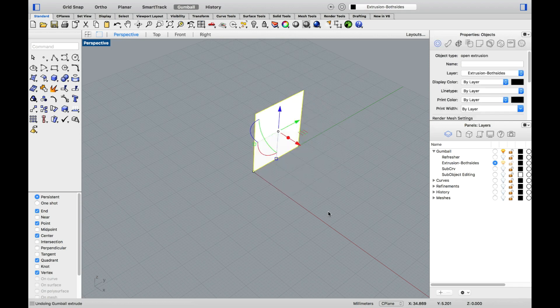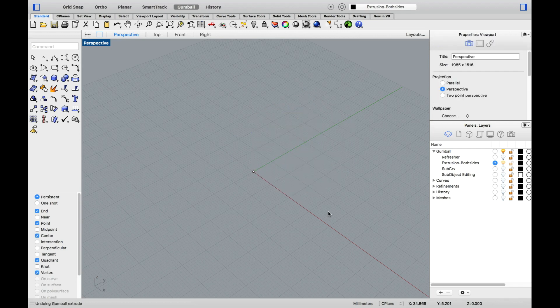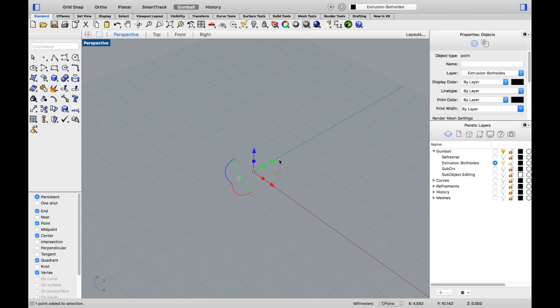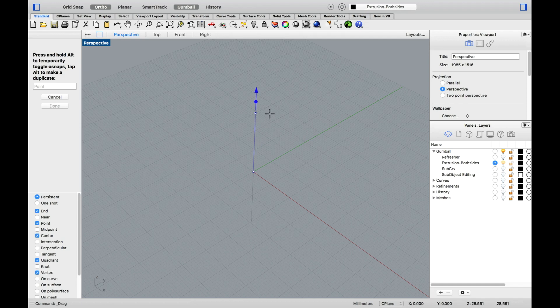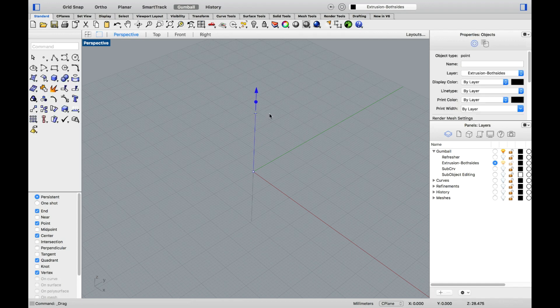Let me do that again. This time, I will select my point, pull on the extrusion handle, and press down the shift key at the same time. This will allow me to extrude both sides, leaving the input geometry in the middle.